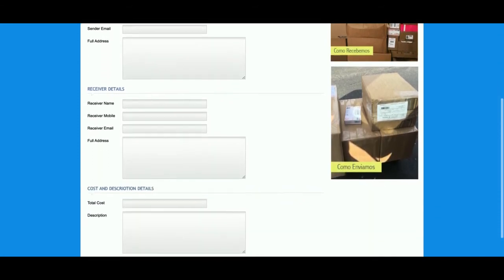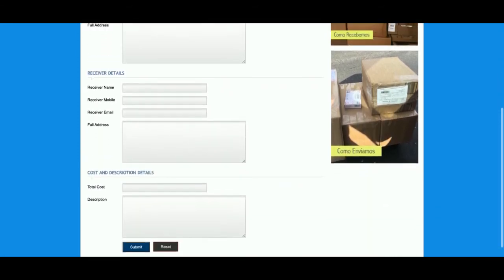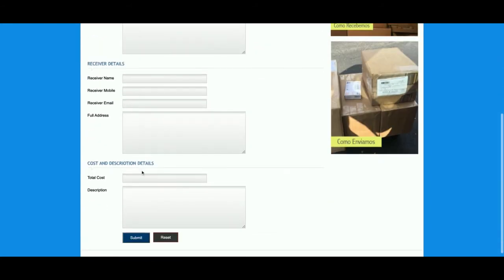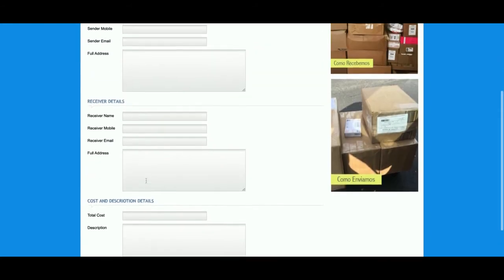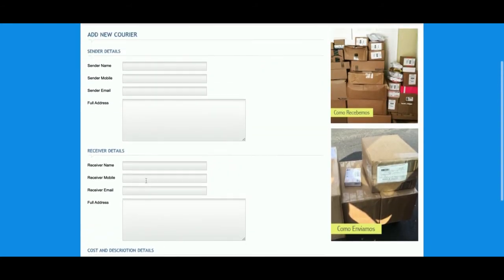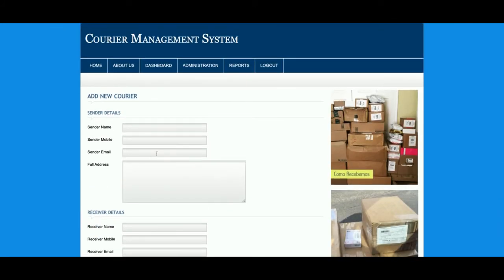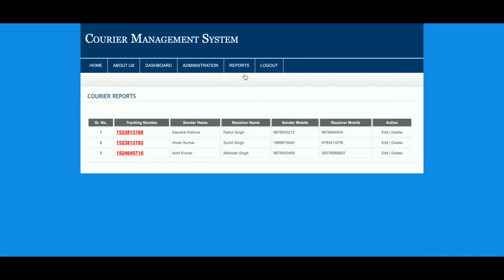You can see the form here — you need to enter the sender details, receiver details, cost, and description. Once you fill in all the form details, those details will be saved inside the courier record, and you will be able to see the details here.